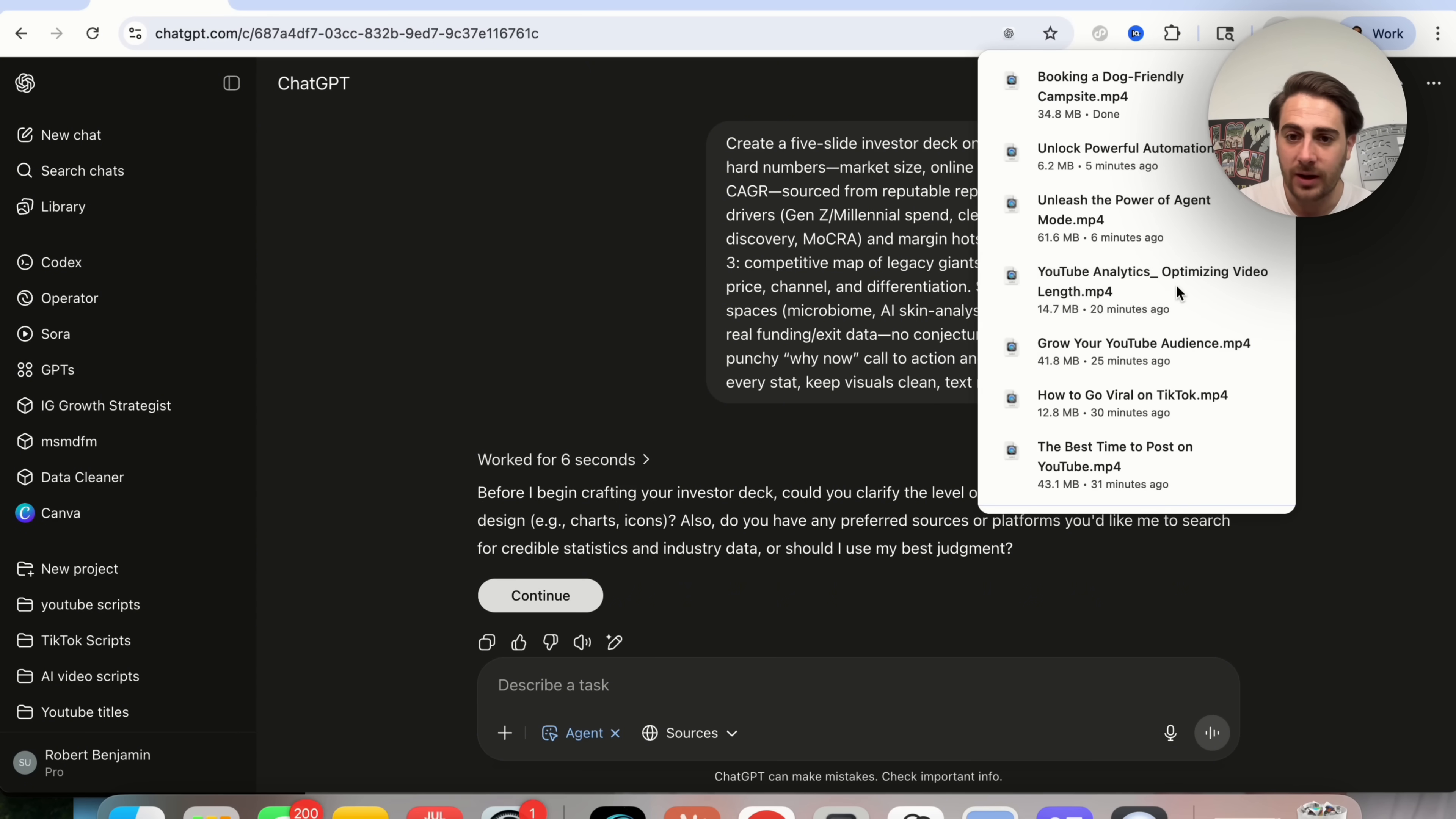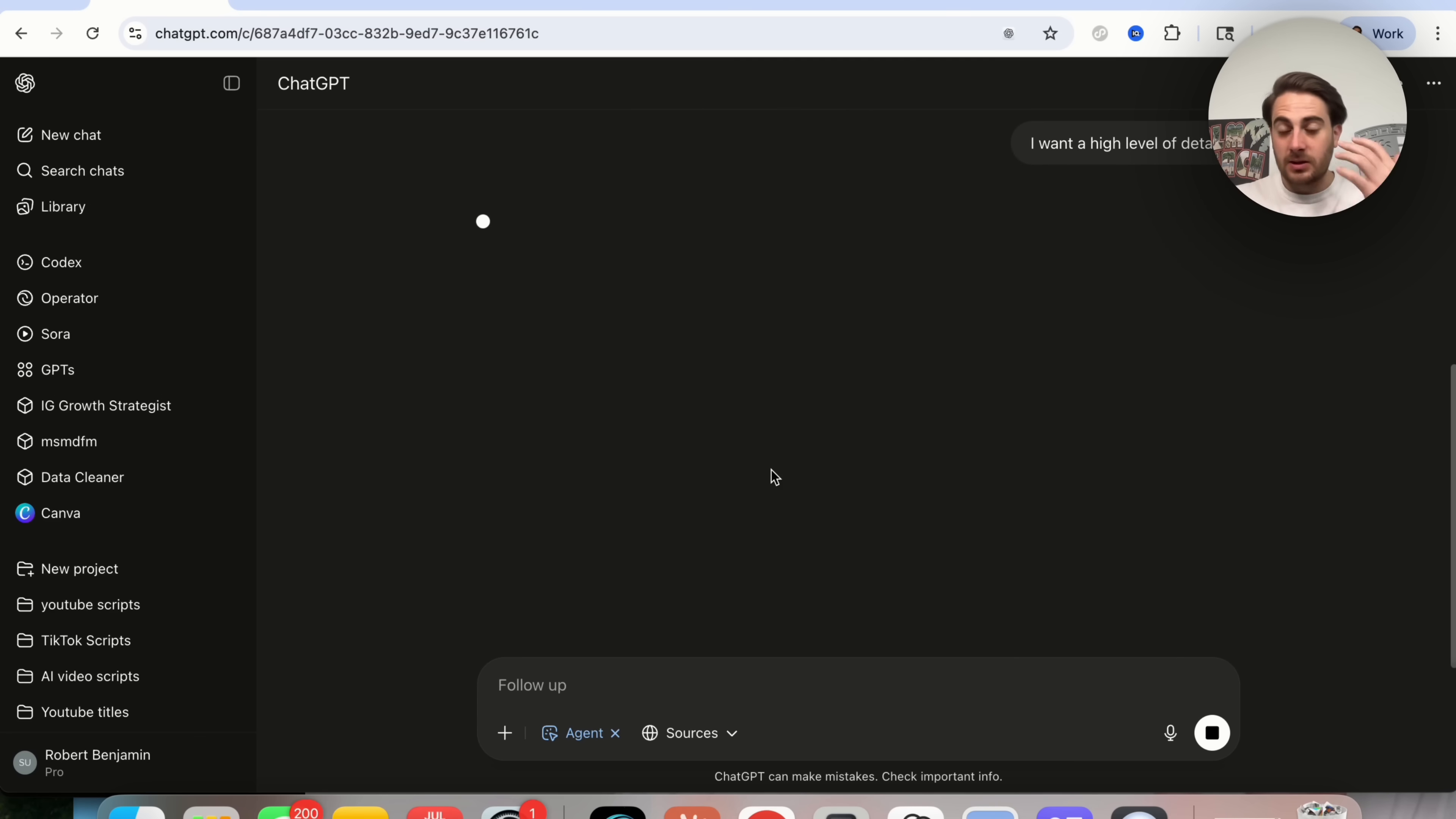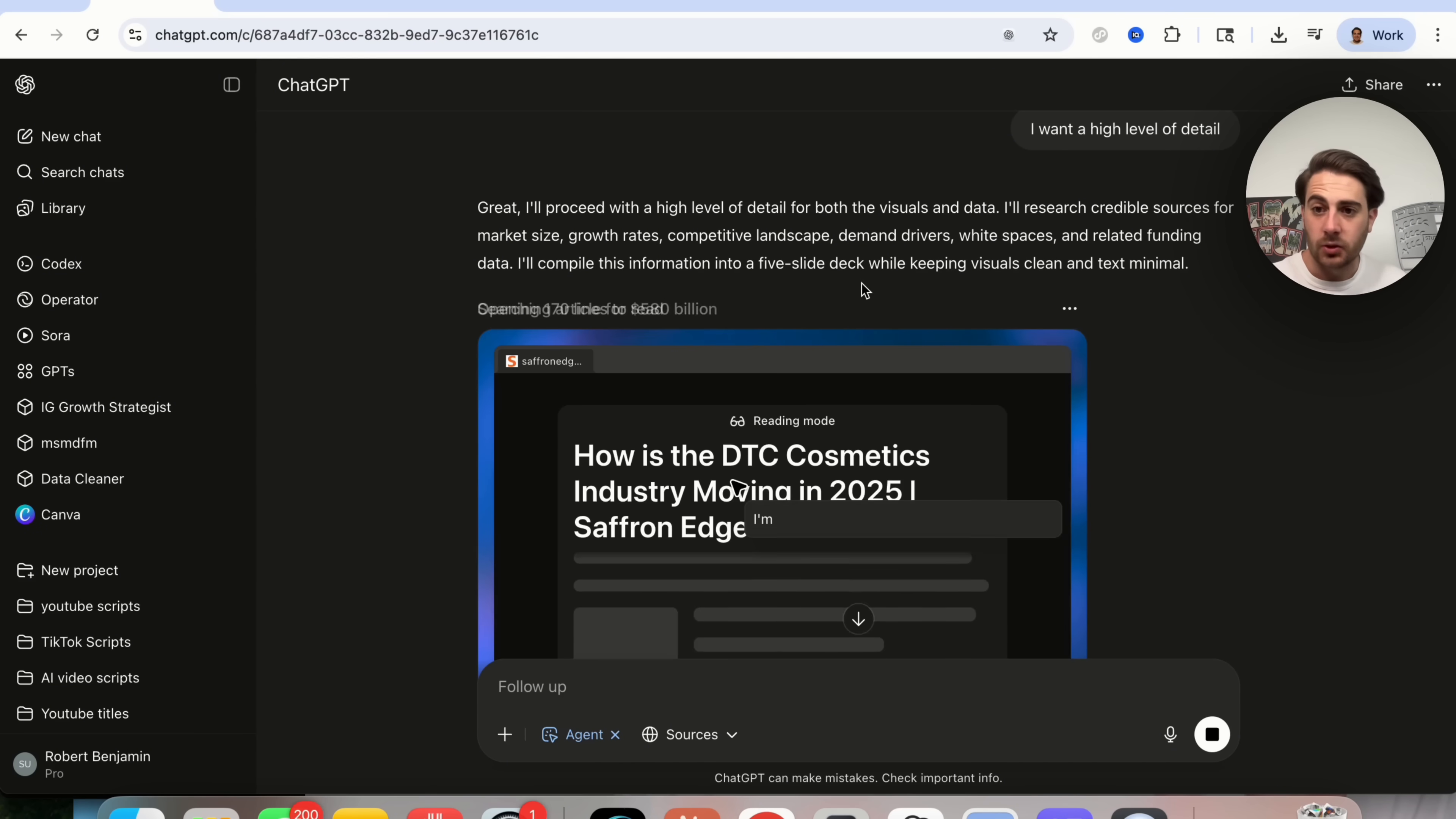Now we could see right here before I begin, could you clarify the level of detail that you want in terms of visual design? And I'm going to put, I want a high level of detail. So it's actually good that it asked me that question. Now, again, this is going to require some back and forth. It is going to require some human input, but it's only doing that the same way that a human would ask you questions.